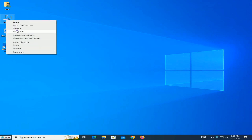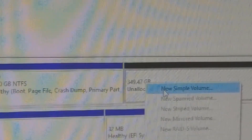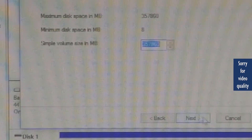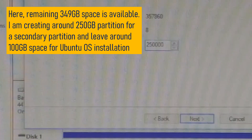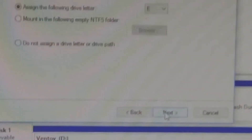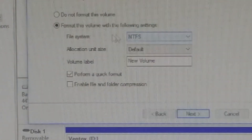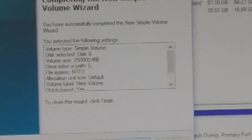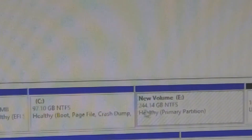Now go to the Disk Management tool as shown on the screen. This screen shows how to create an additional partition in Windows. The remaining 349 gigabytes of space is available in the system hard disk. I am creating a 250 gigabyte secondary partition and leaving around 100 gigabytes of space for Ubuntu OS installation. This secondary partition is now created in the system hard disk for Windows usage.